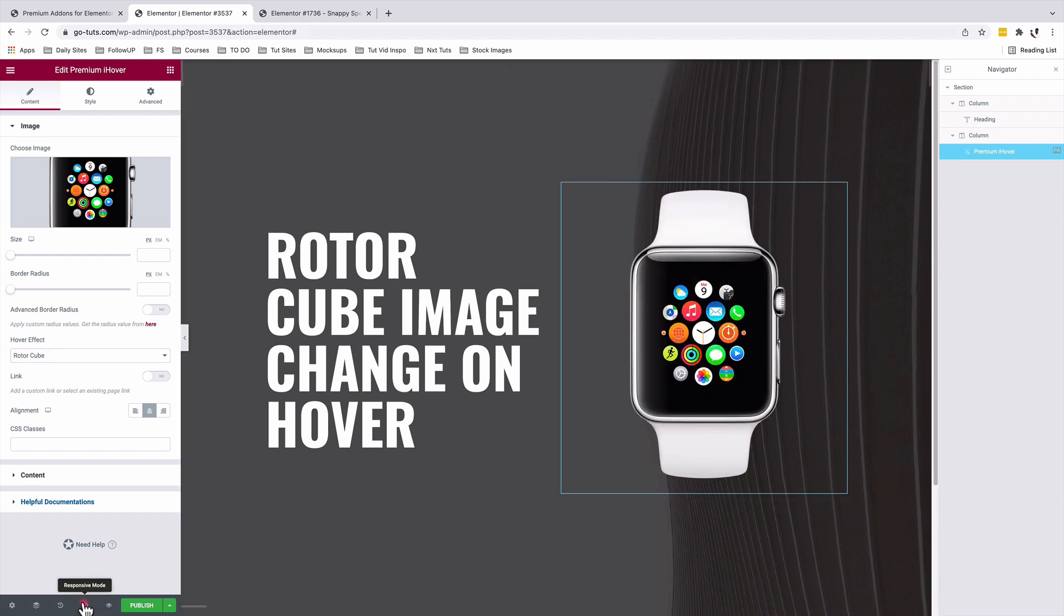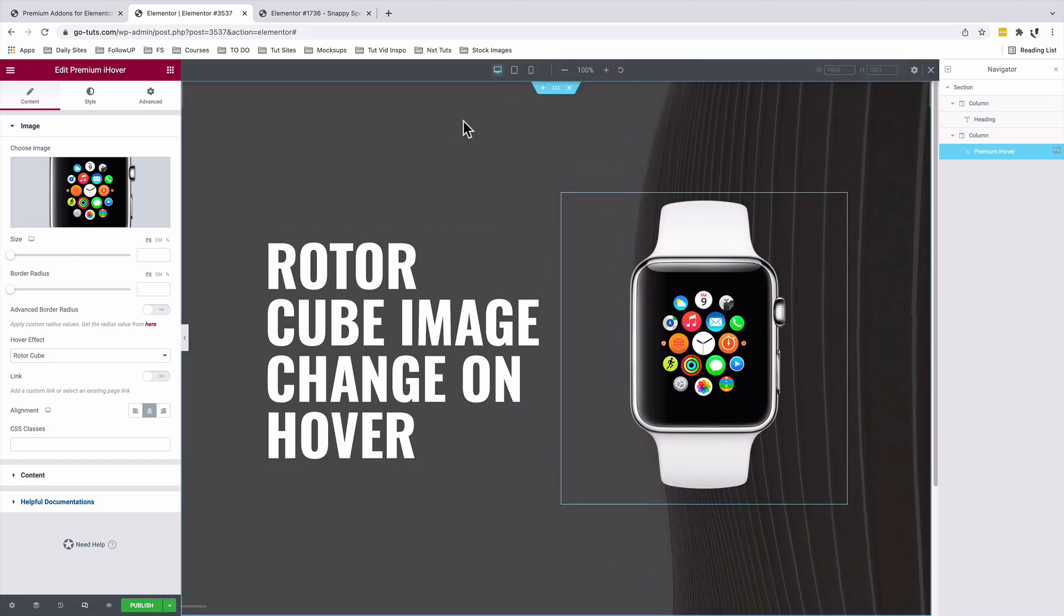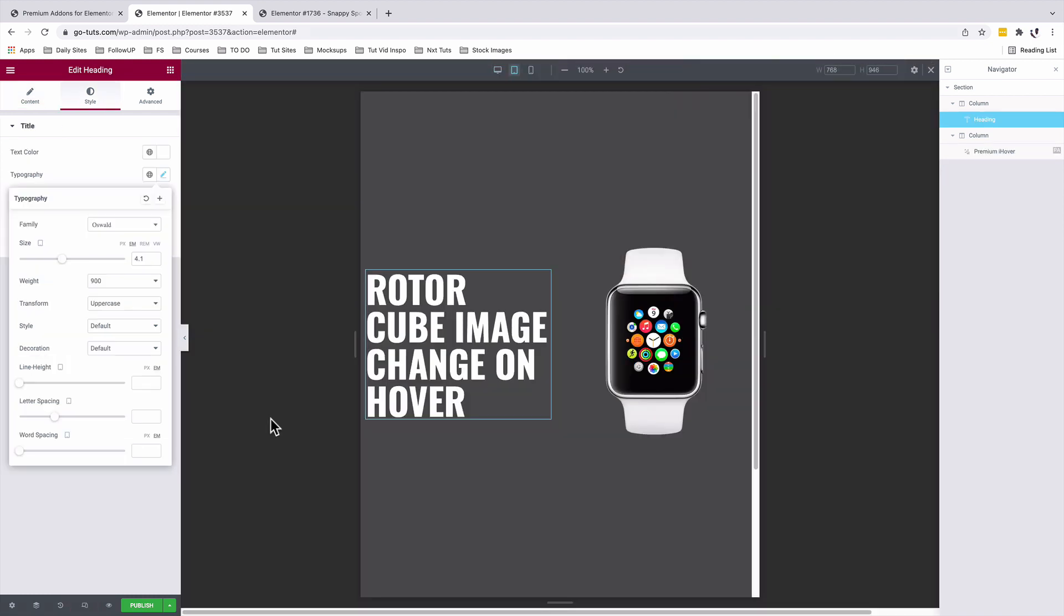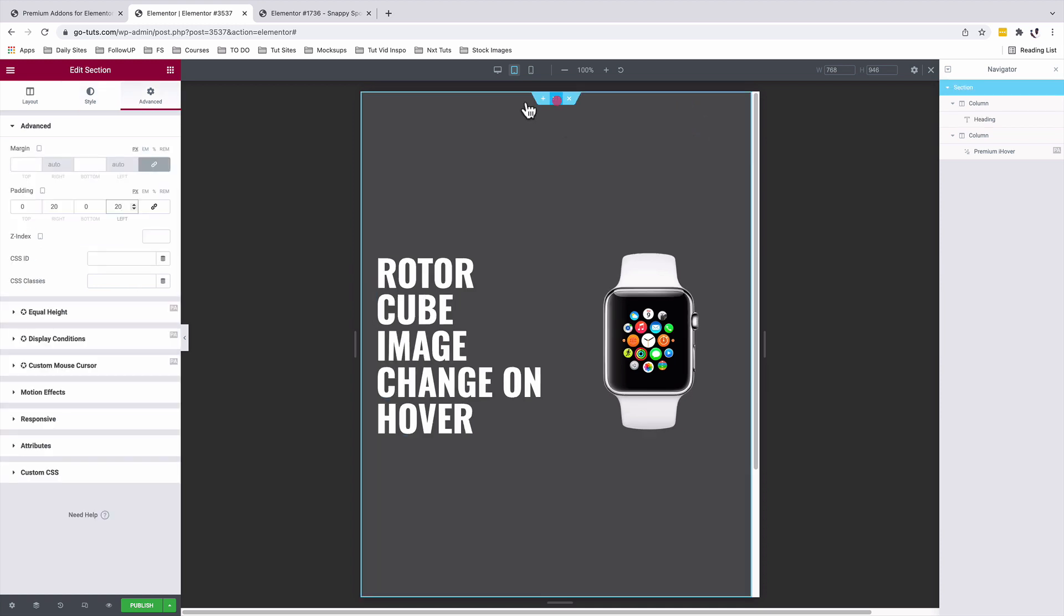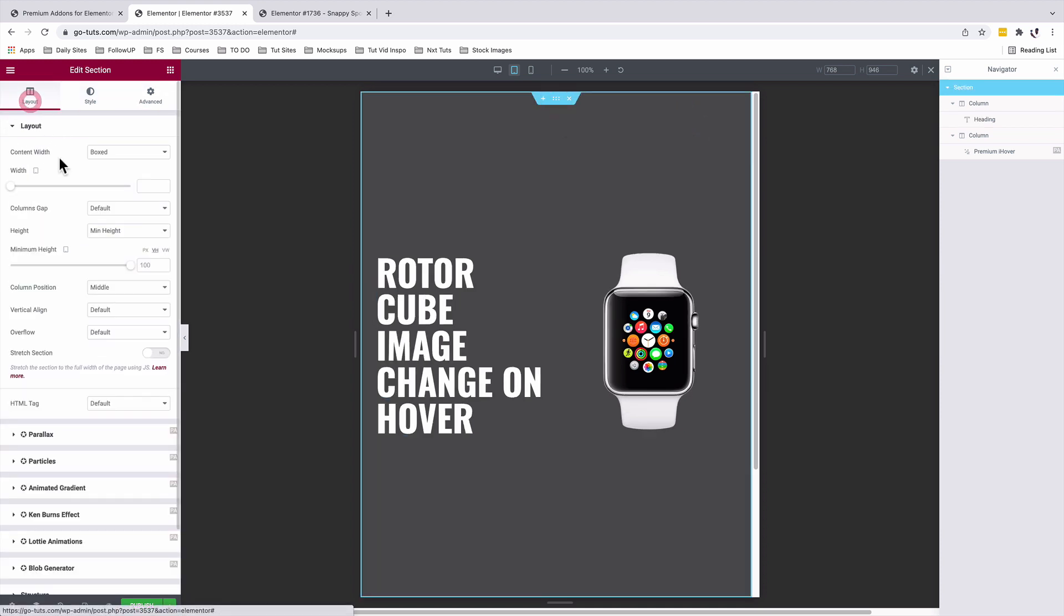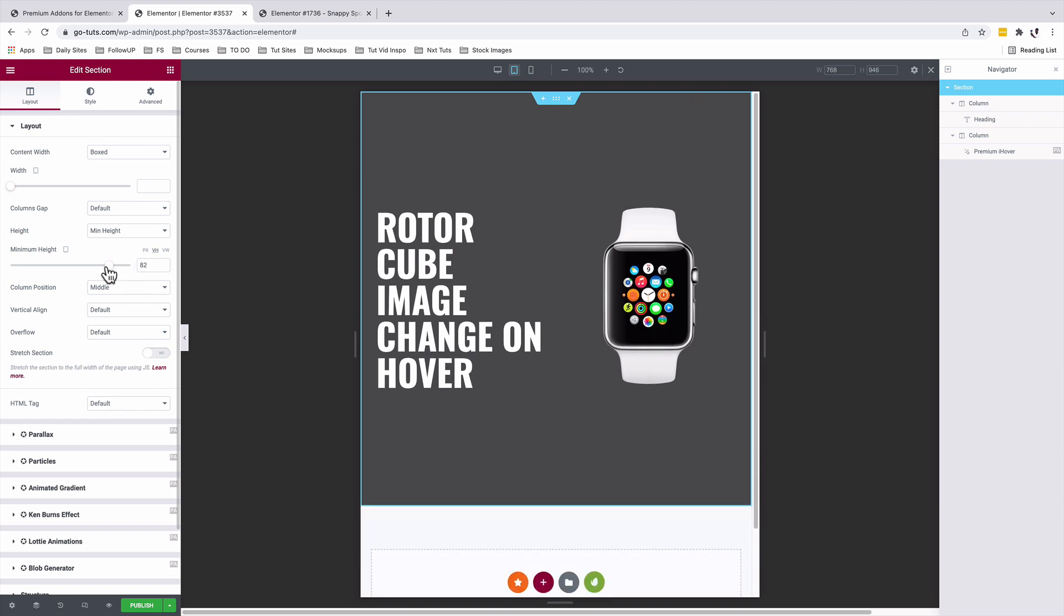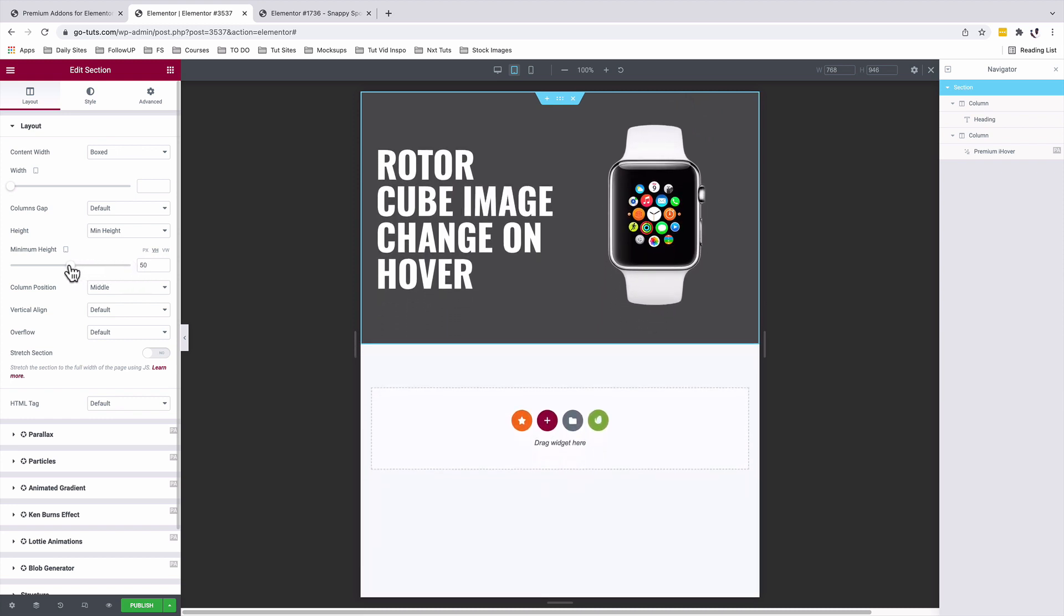Let's look into the responsive settings. I will reduce a little bit on the size of the text. That is to 4 EM. I'll select the section and the layout. And I'll change the minimum height to about 50%. That's on the tablet.